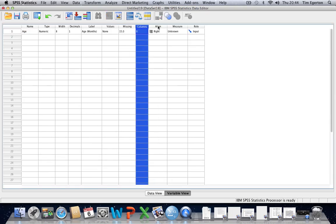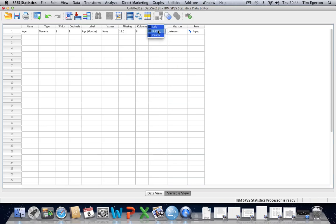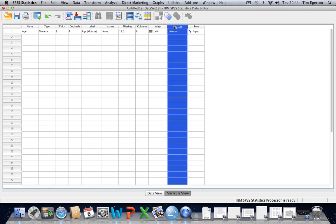We don't need to worry about align too much, because that's just whether we want our numbers to be aligned to the left in each cell or to the right in each cell. No big deal, really. I just leave it at the default setting. Measure may be of more interest.